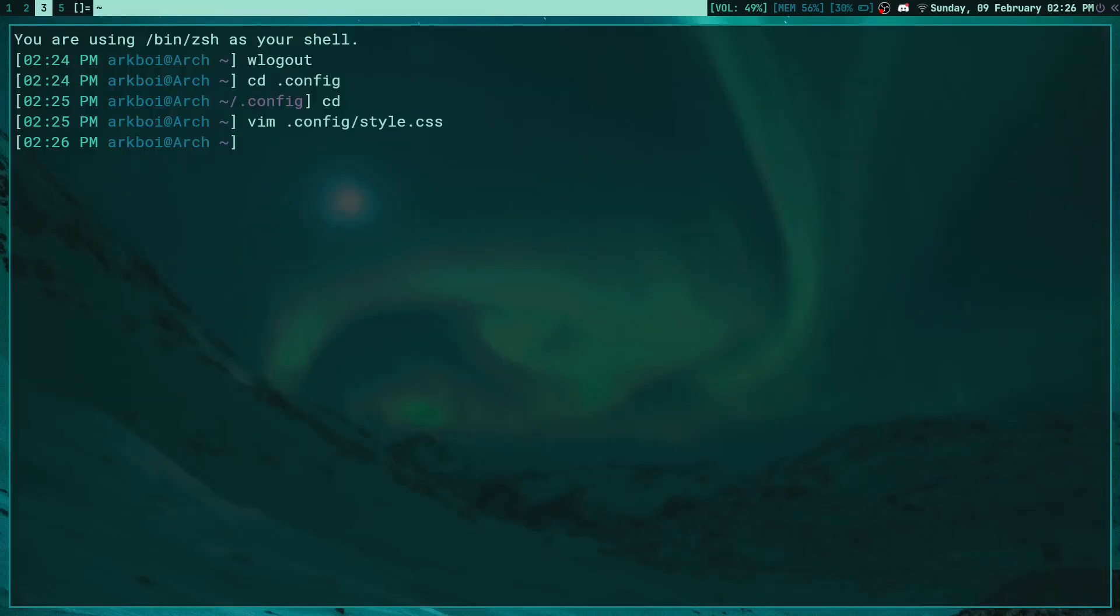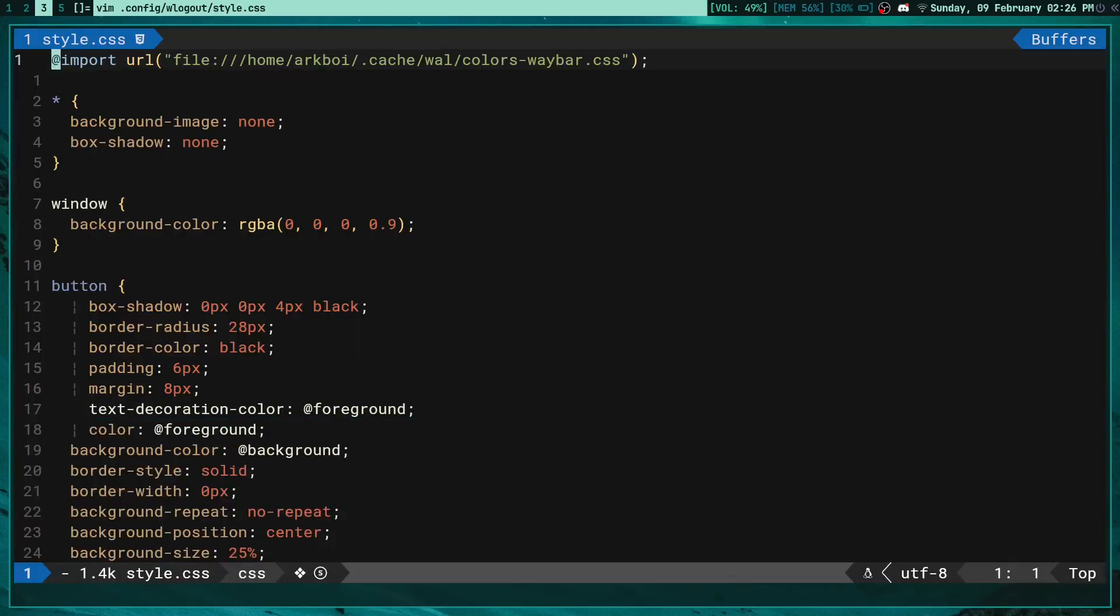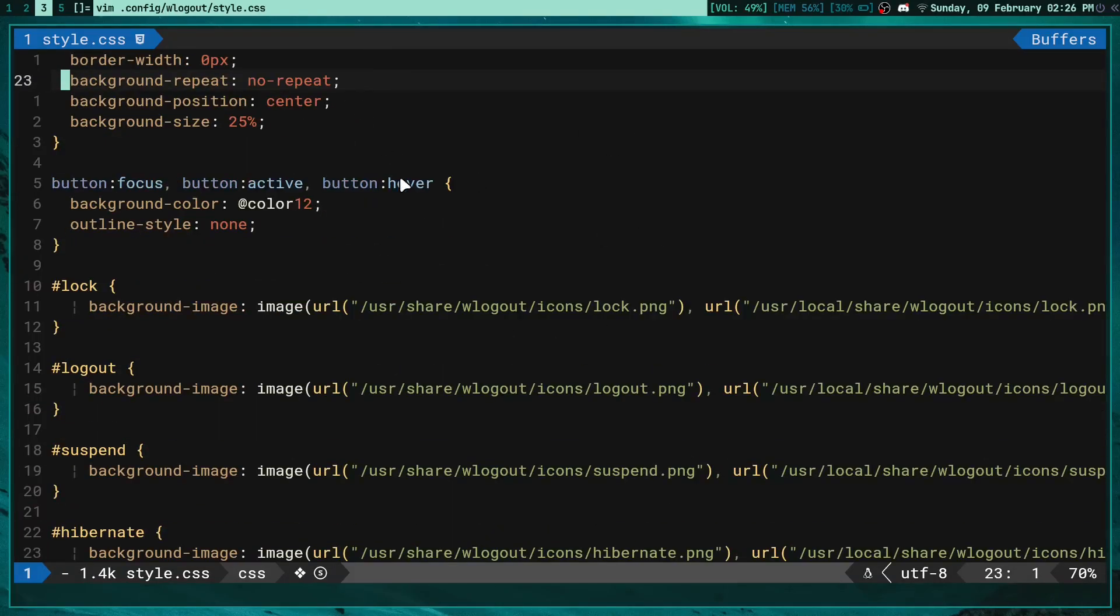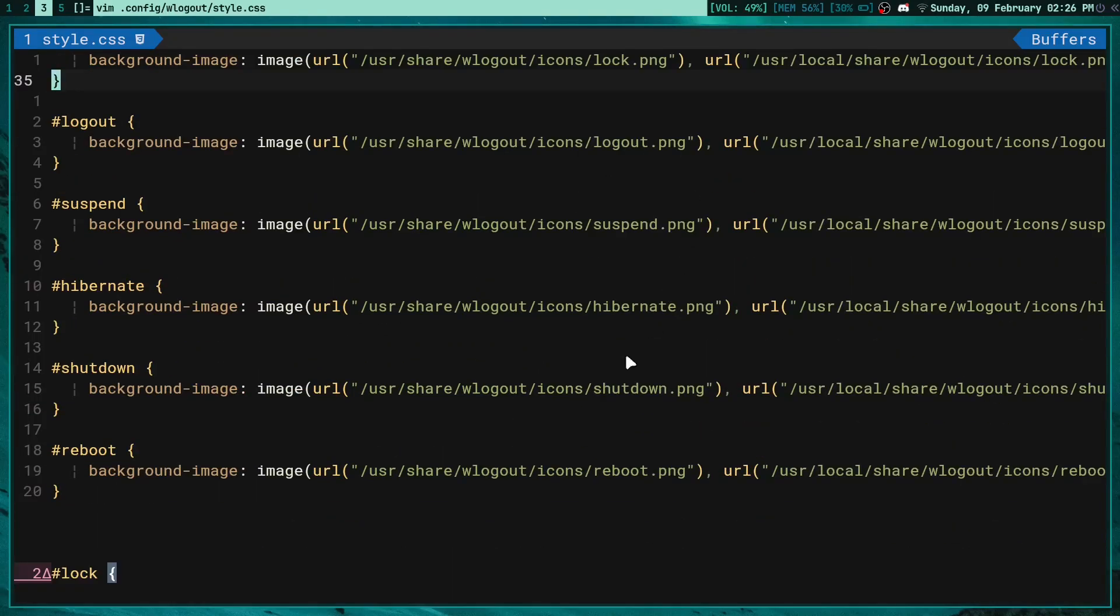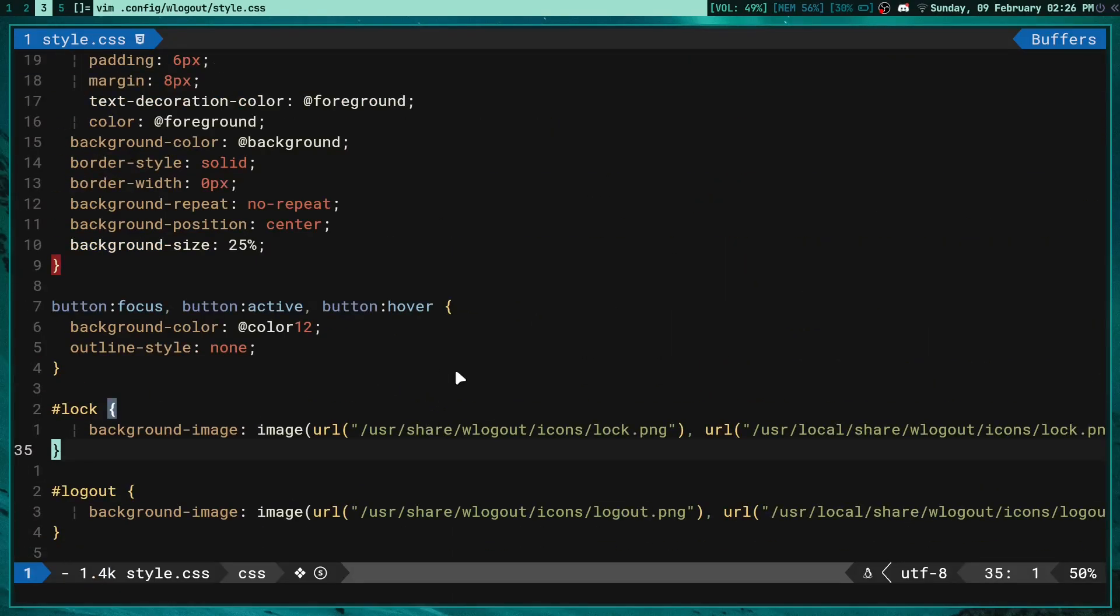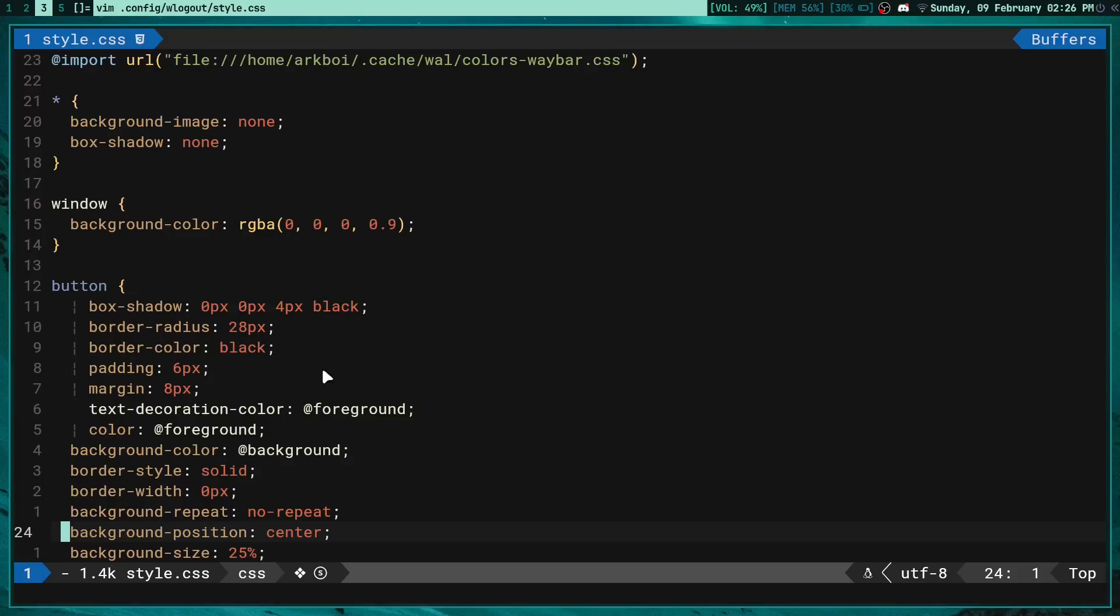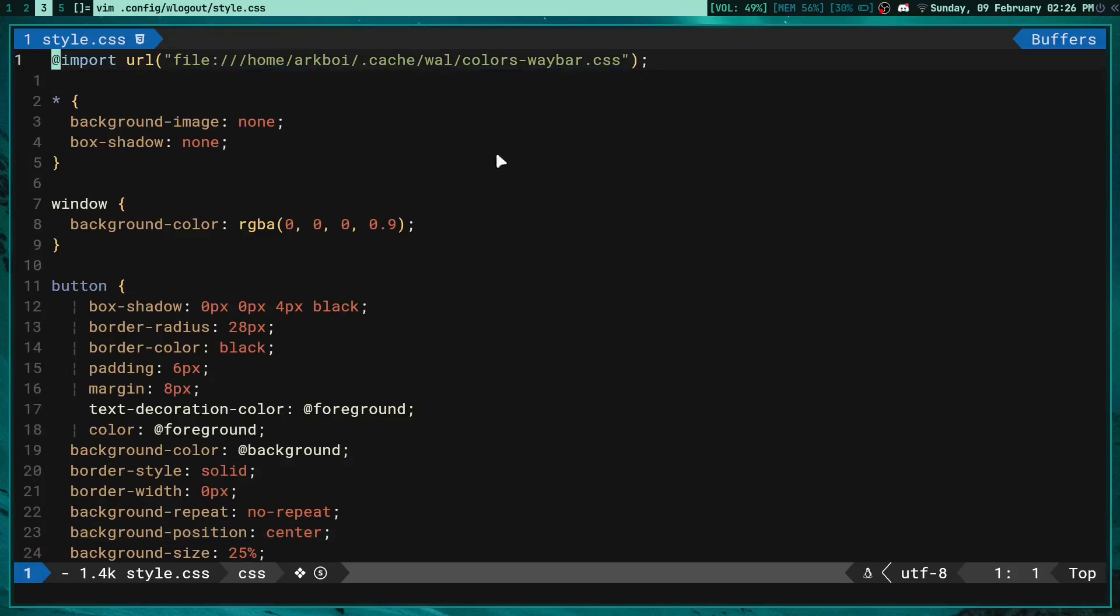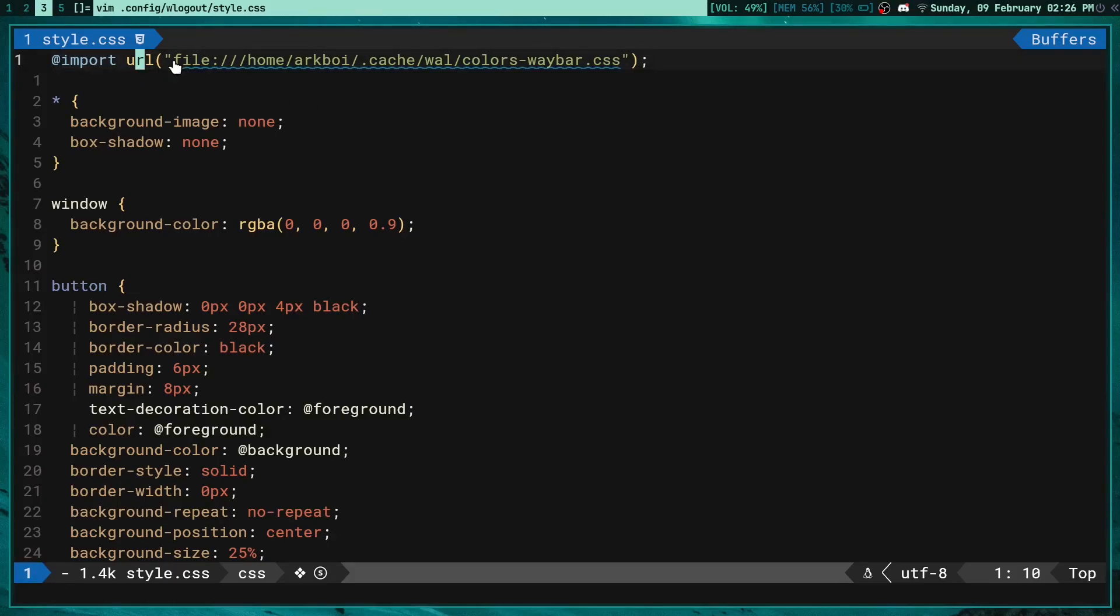It's really easy and also really easy to get it working with pywal. If I go to wlogout style.css, here's my style file - it will look exactly like this by default, I just added a few things. First of all for pywal users, check out my other video on pywal and how you can generate color schemes with it. It's an amazing tool. You can add this line here: @import url and then file, your home and then your username, .cache/wal.